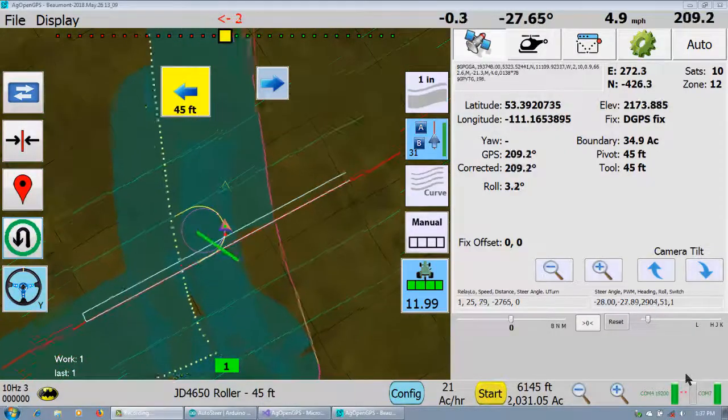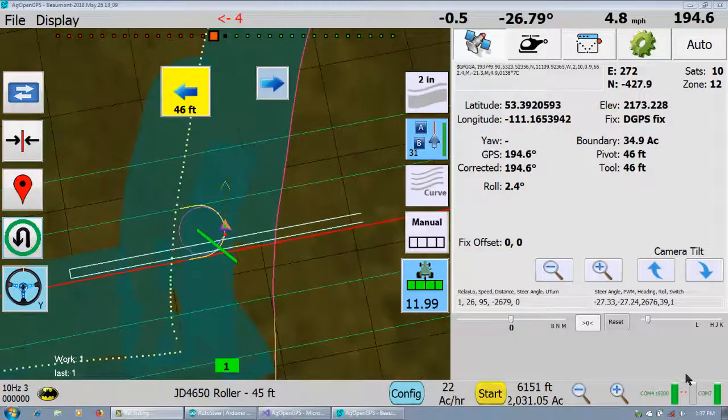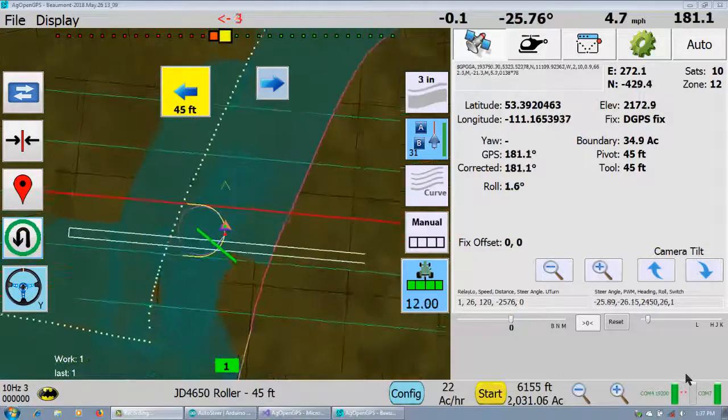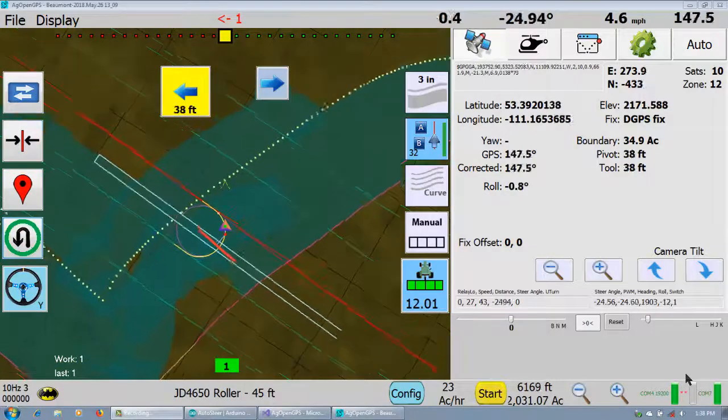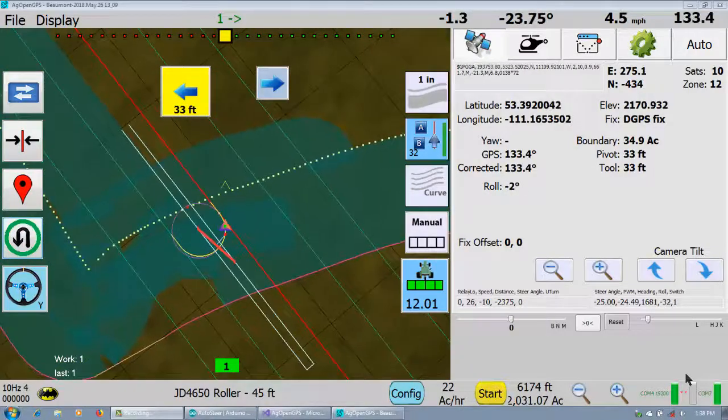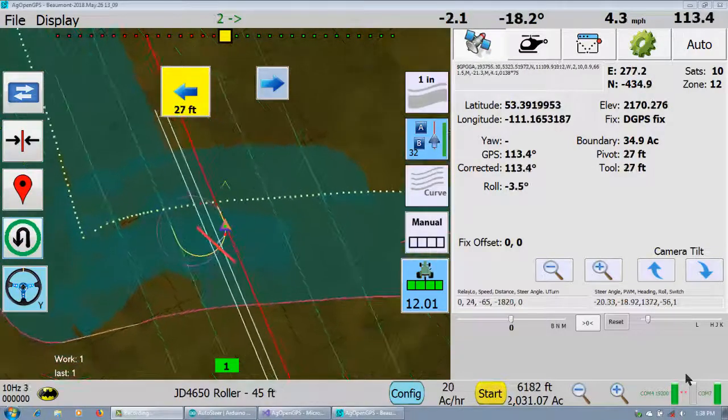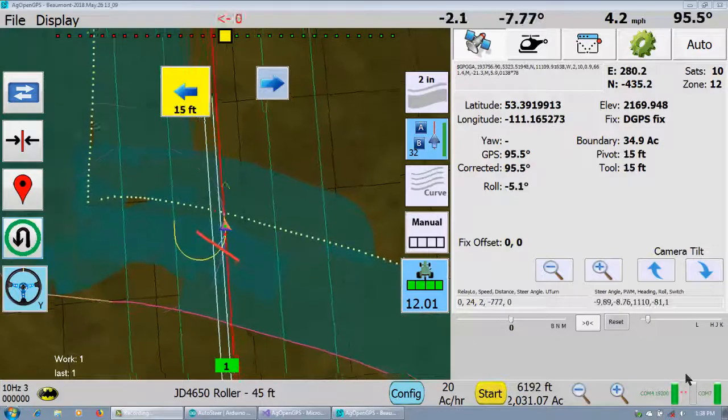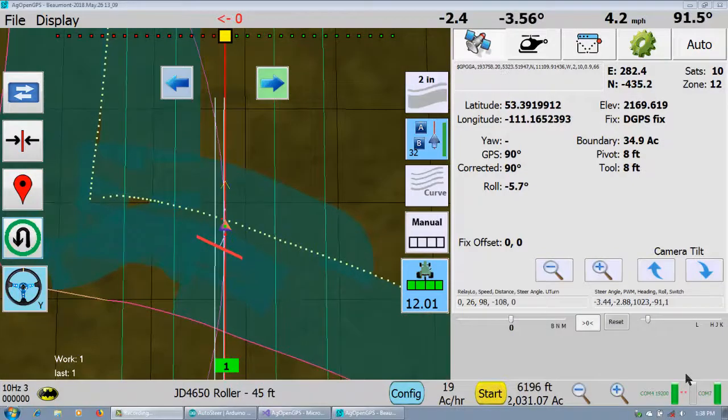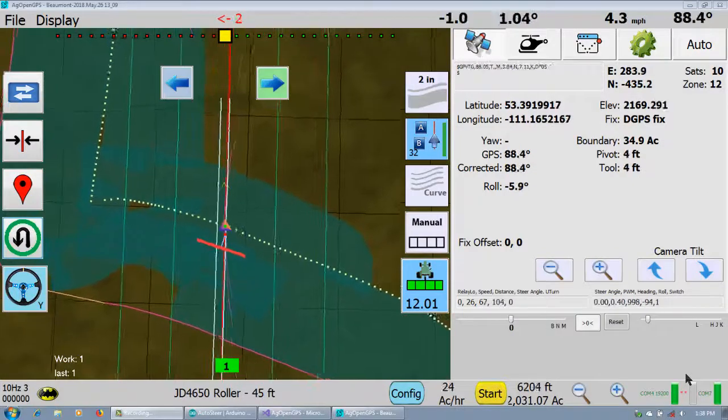is when it's in the U-turn here, going around that corner, I divide the look ahead time by two, so it's much tighter. As you can see, it follows that corner much tighter.